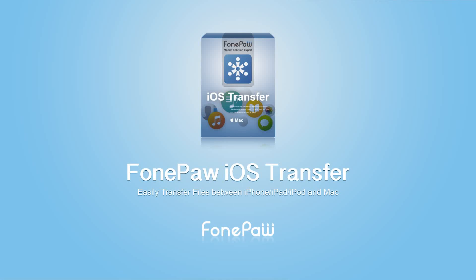Hello everyone, today we are talking about how to transfer files from iPad to Mac.